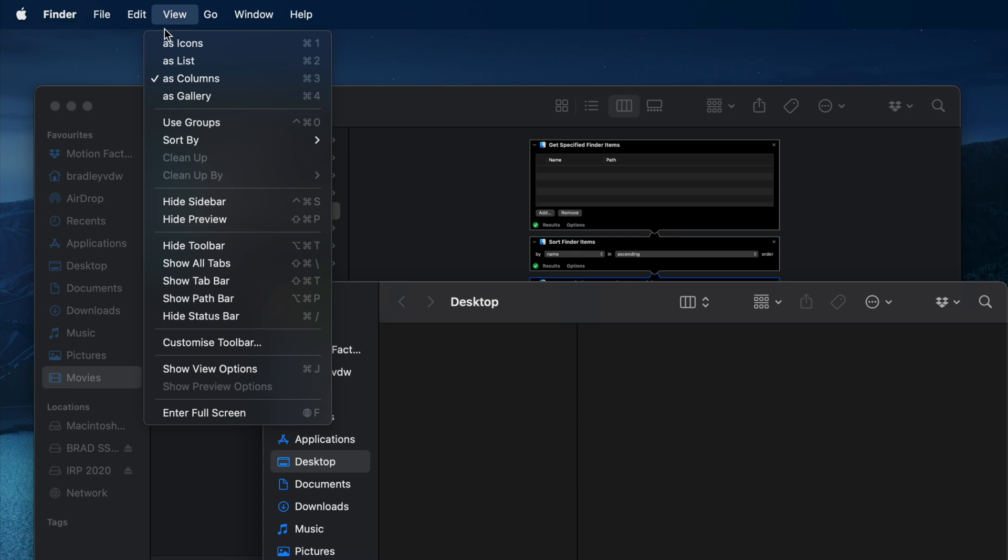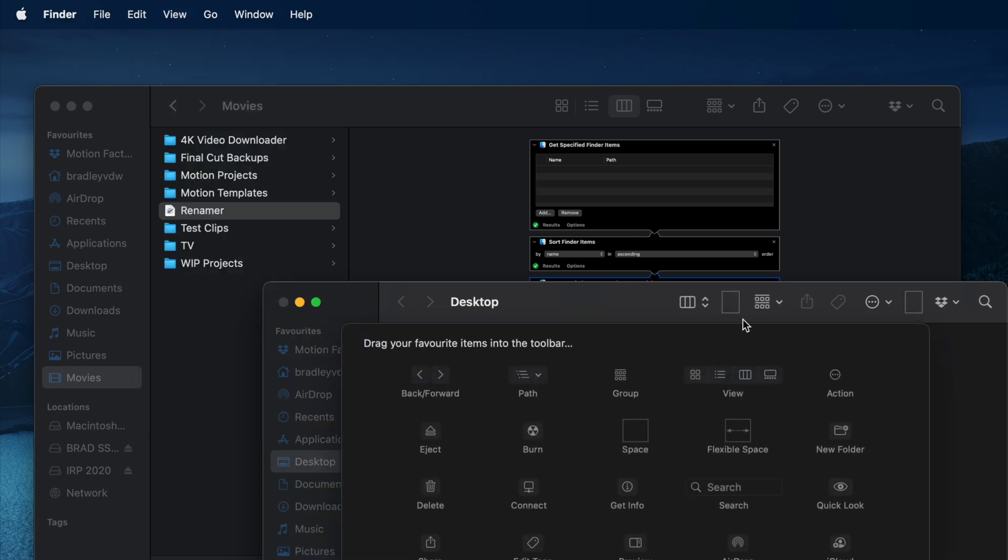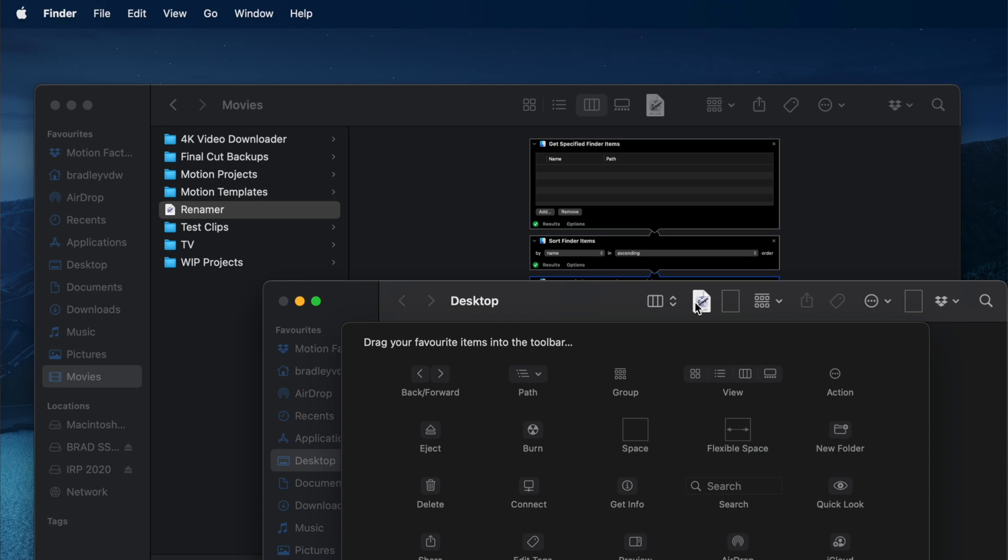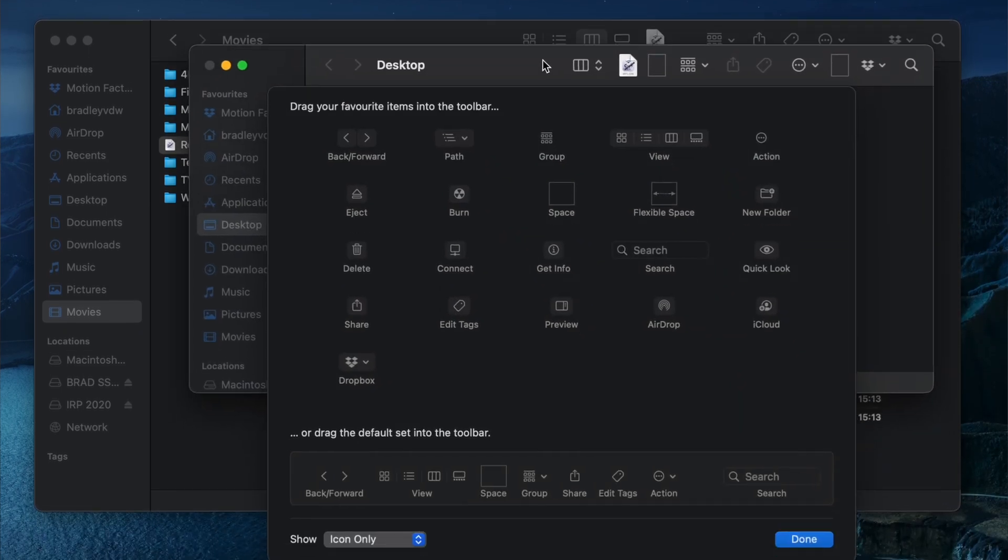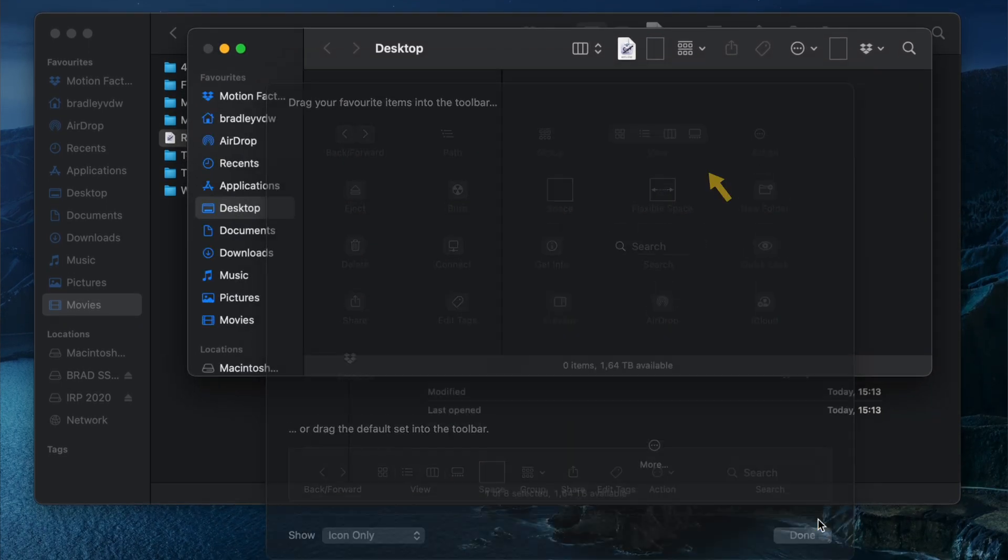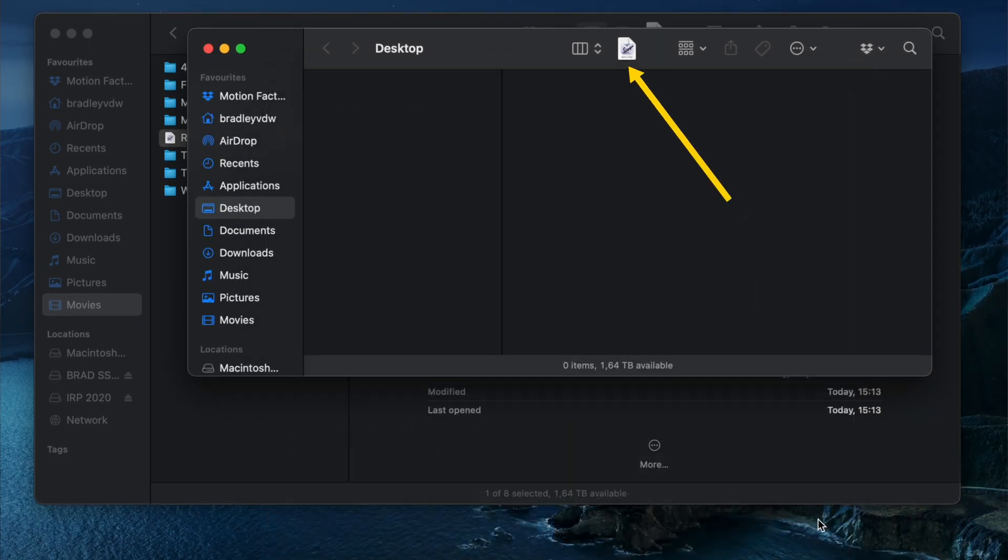You can download the workflow using the link down below. My advice would be to save it somewhere where you won't accidentally move it, maybe somewhere like your Movies folder. Then go to View, Customize Toolbar, and drag and drop it onto the Finder window. Now the renamer workflow is easily accessible from any Finder window.